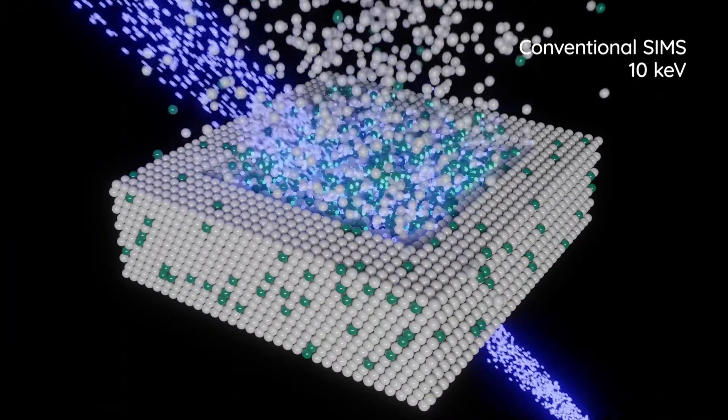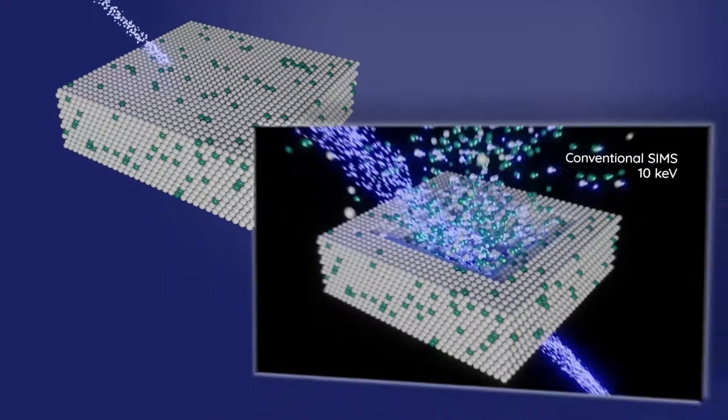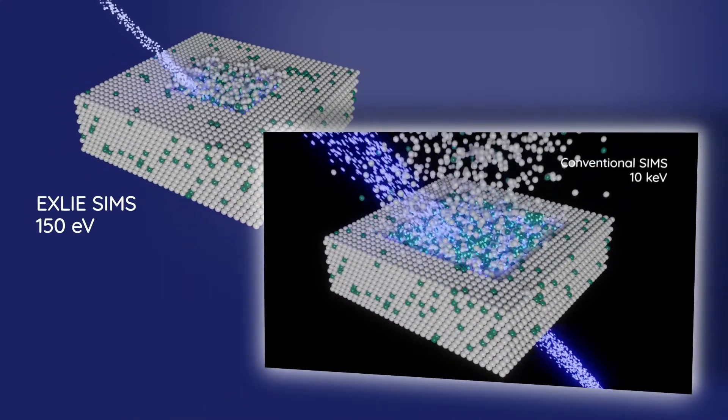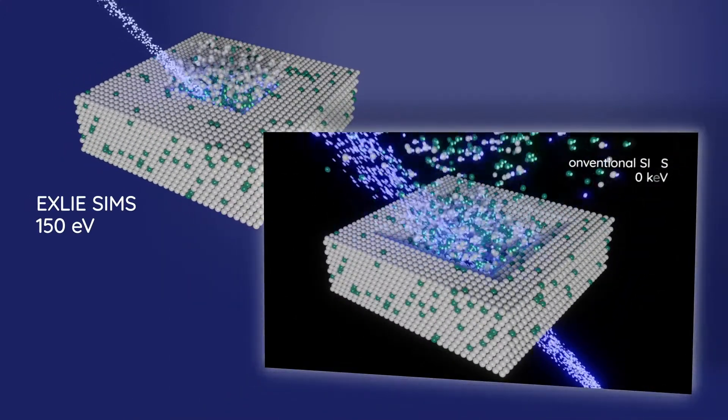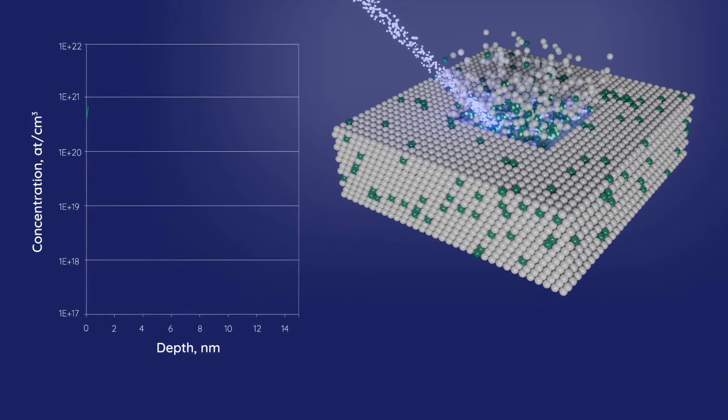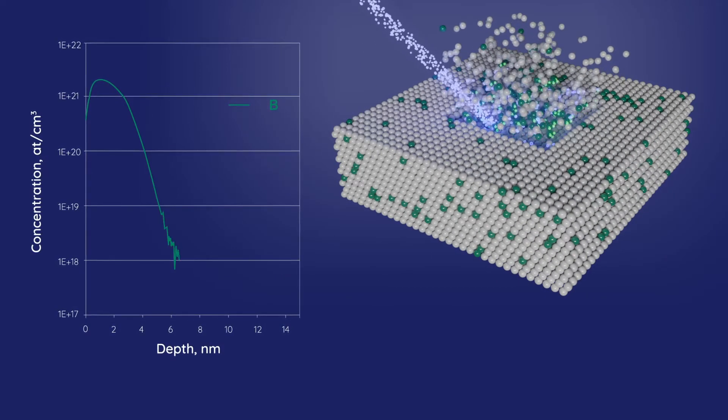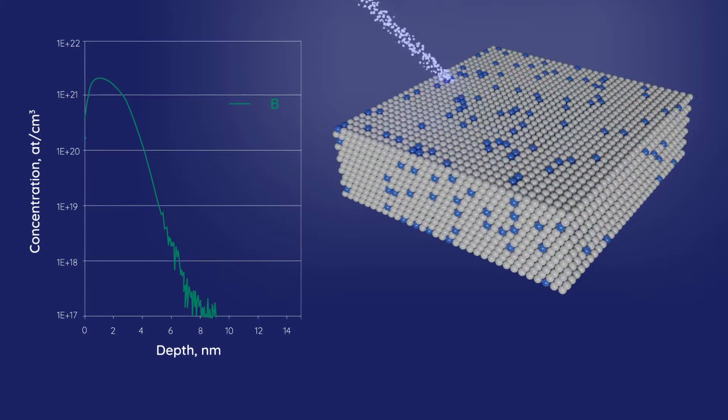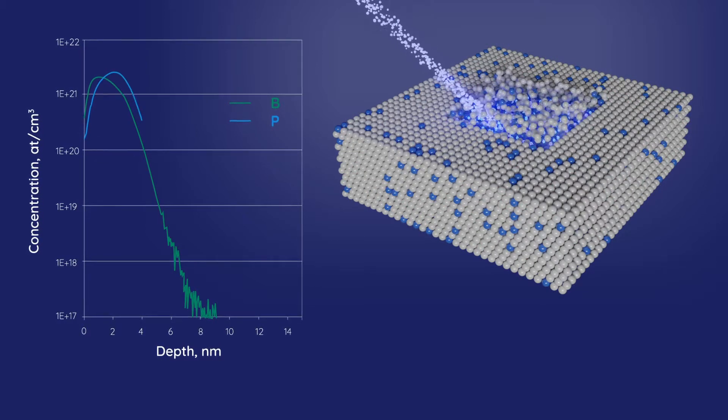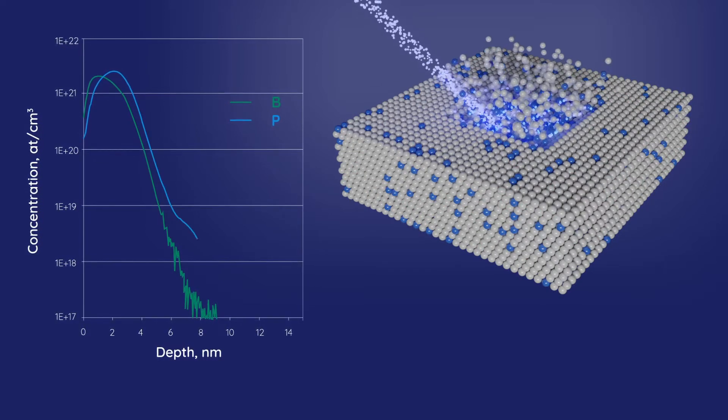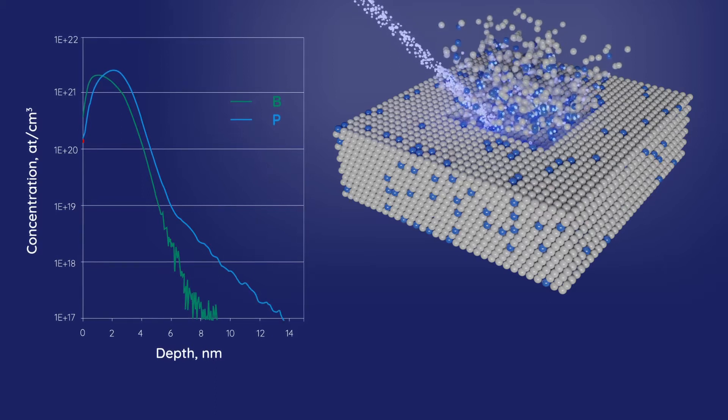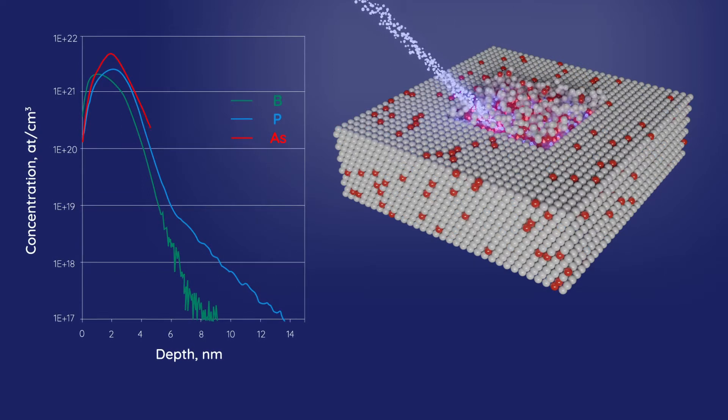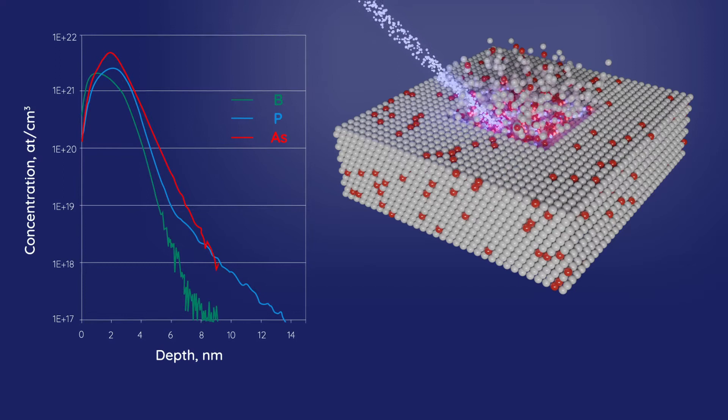Unlike conventional SIMS, our extremely low-impact energy or EXLI eSIMS instruments perform measurements in challenging ultra shallow implants and doped films with a depth resolution better than 1 nanometer per decade and no compromise in mass resolution, achieving detection limits close to the parts per billion range.